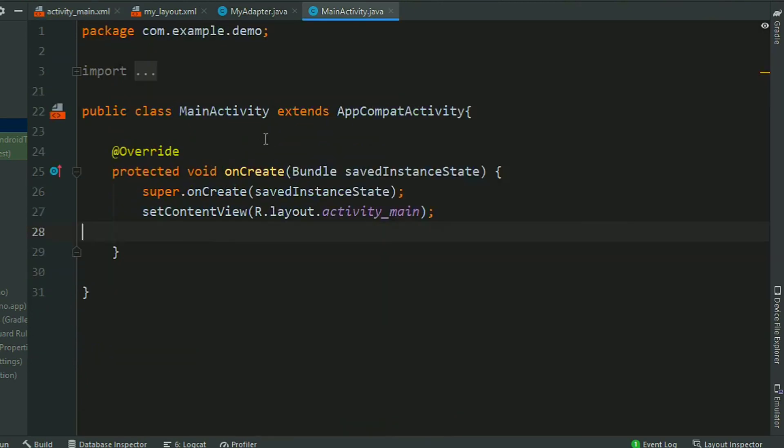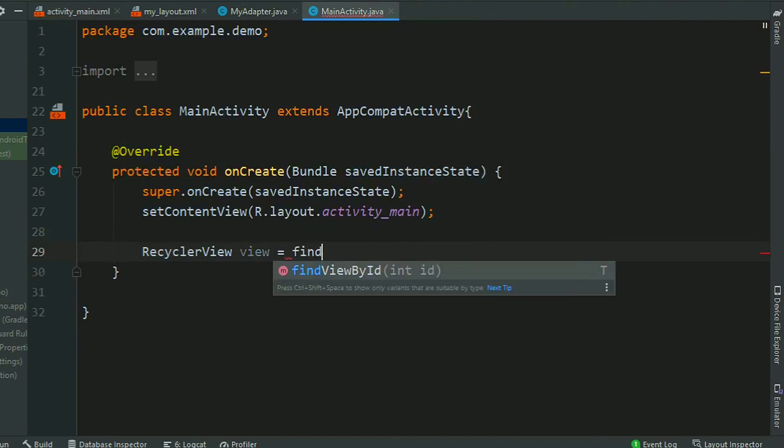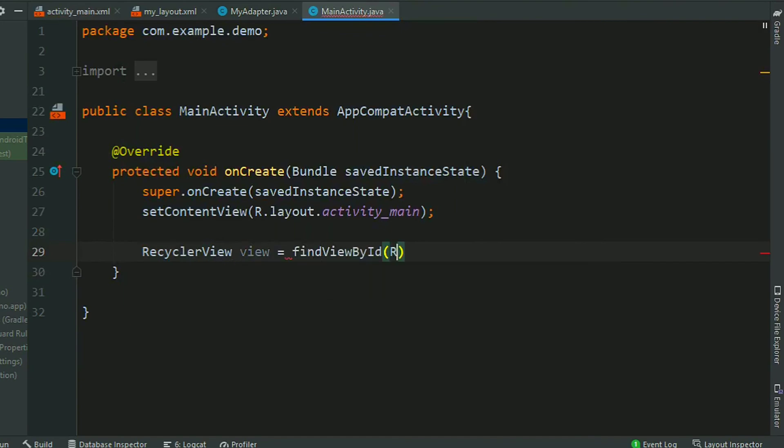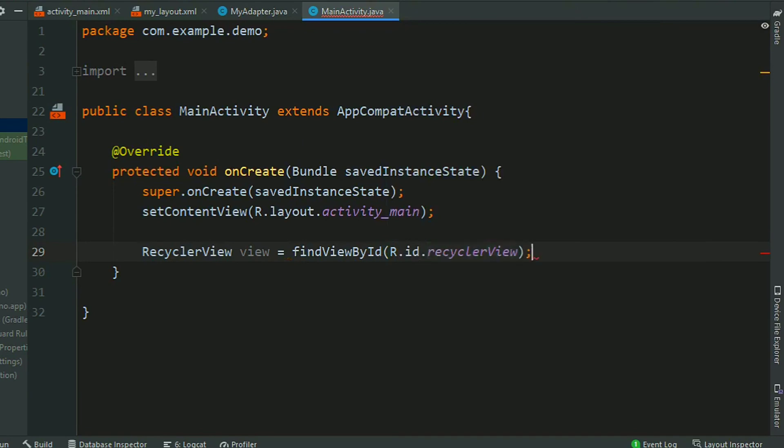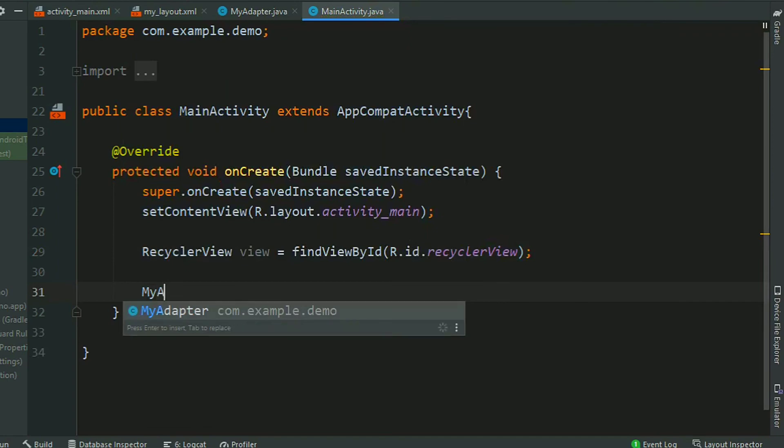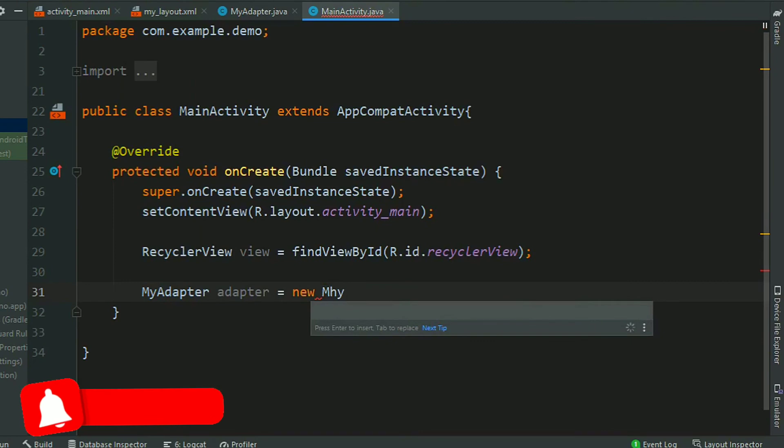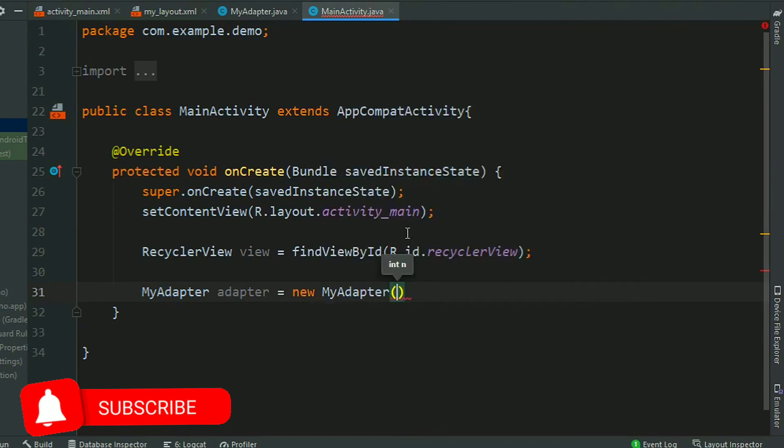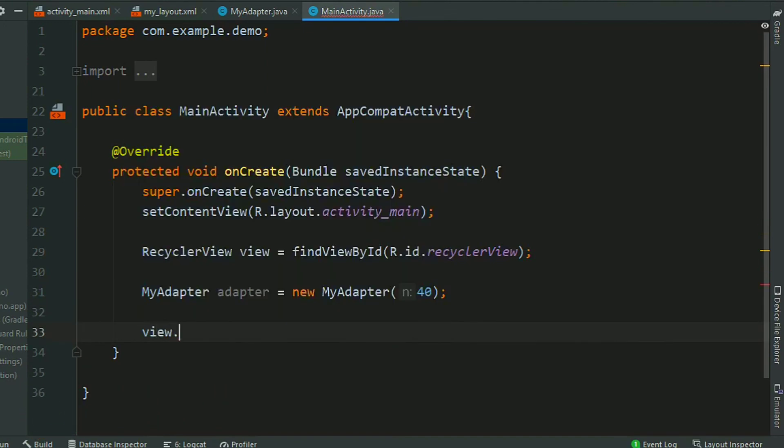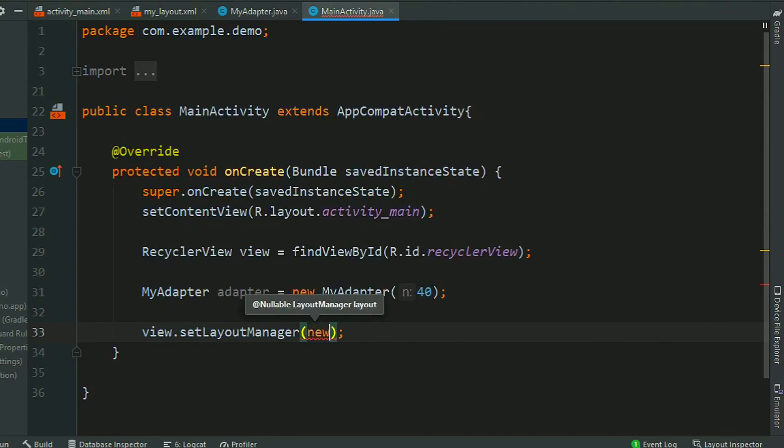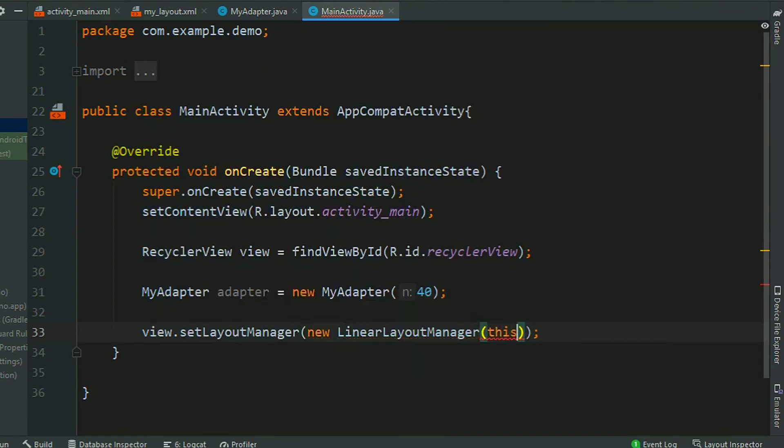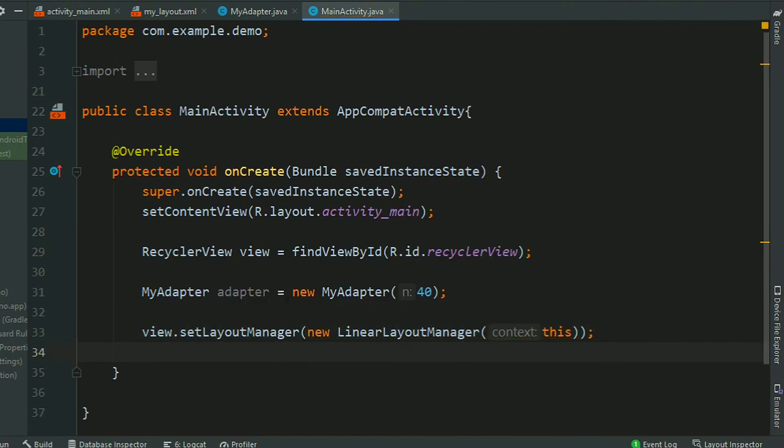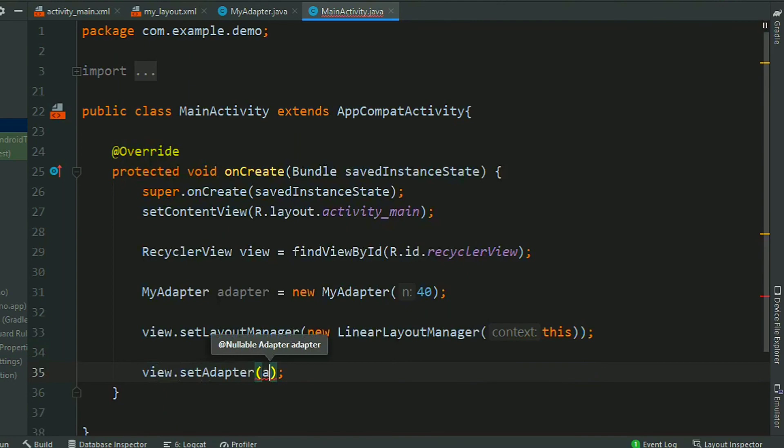Now go to MainActivity.java, create a reference for the RecyclerView, find the view by ID, R.id.recyclerView. Now create a MyAdapter object, MyAdapter adapter, new MyAdapter and pass the item count, I am passing 14. Now assign a layout manager, layout manager, I am assigning LinearLayoutManager, pass context. Now set the adapter, adapter.